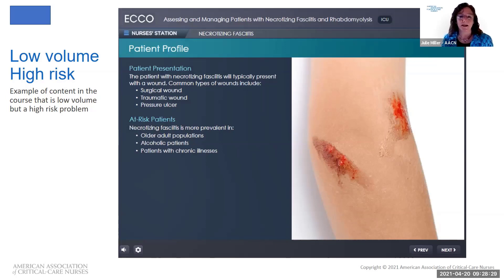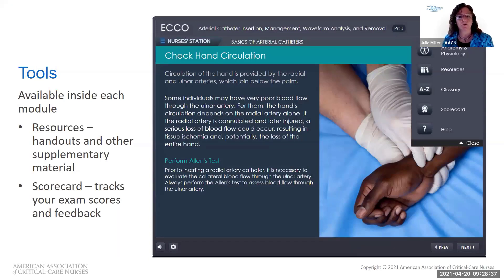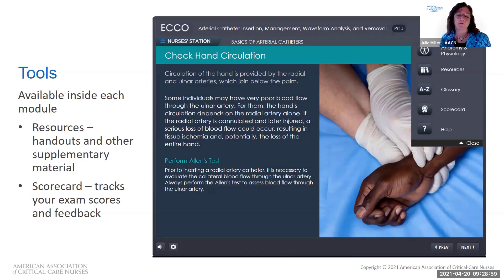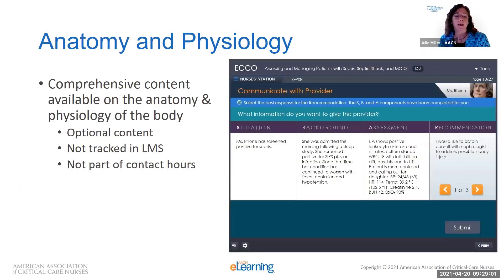I also want to show you some of the tools available inside the module. There's a tool drop-down with anatomy and physiology, resources including a variety of handouts, a glossary, and a scorecard where your exam scores are tracked along with feedback and rationales for different answers. There's also a help section that shows the navigation of the course.